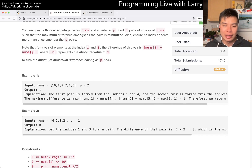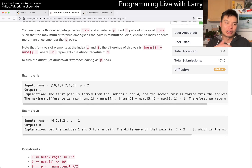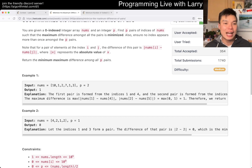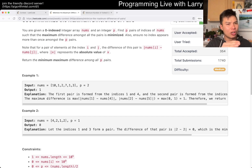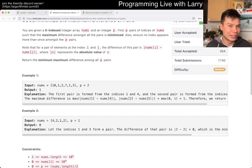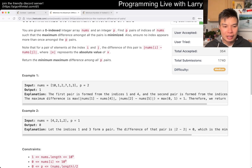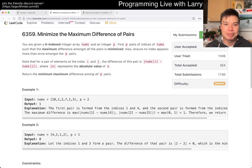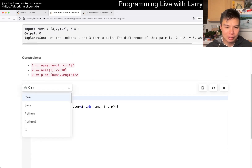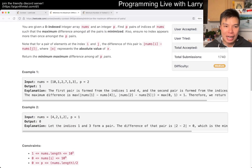What are we binary searching on? Well, the thing that we're binary searching on is the answer. Meaning that you can ask yourself: is the answer 10, or is 10 a good enough answer? If 10 is a good enough answer, then let's try something smaller — is nine a good answer? And so forth. That's basically the idea.